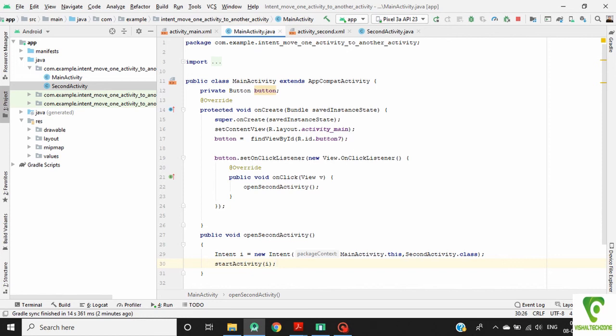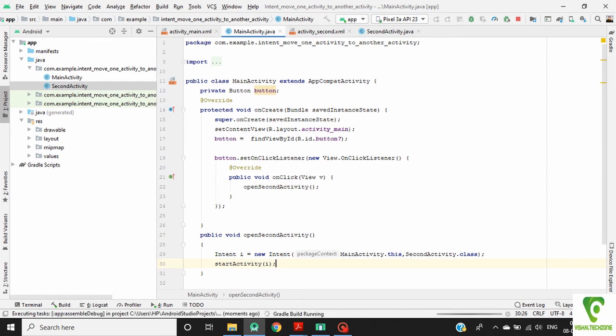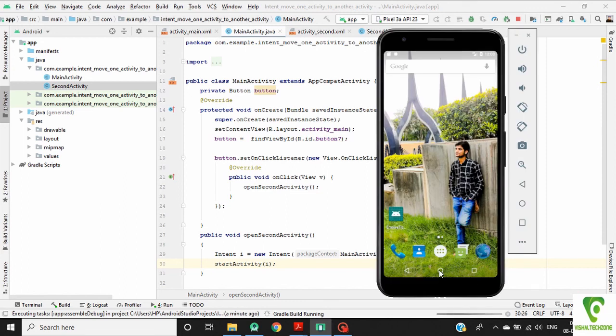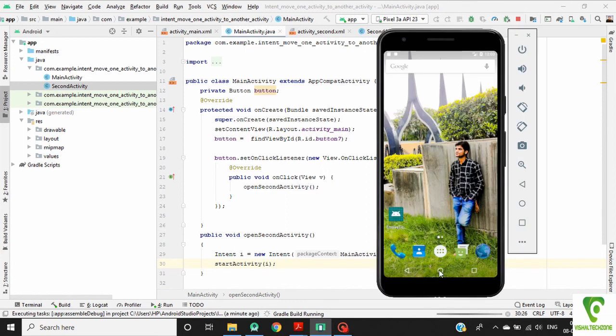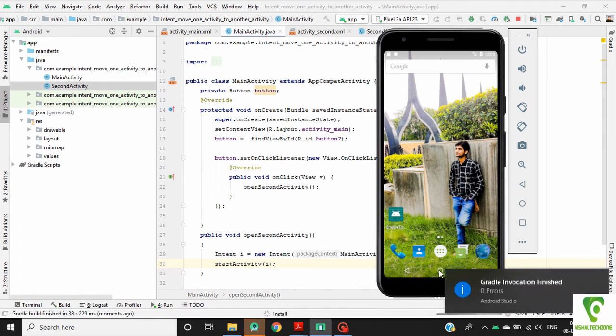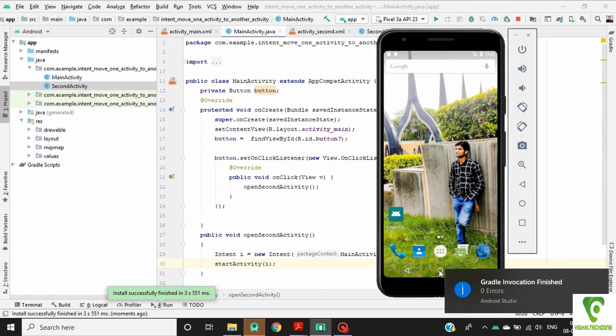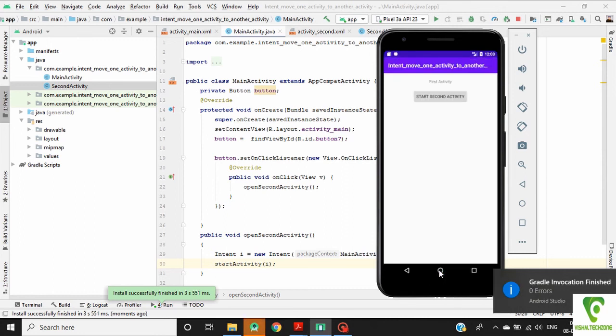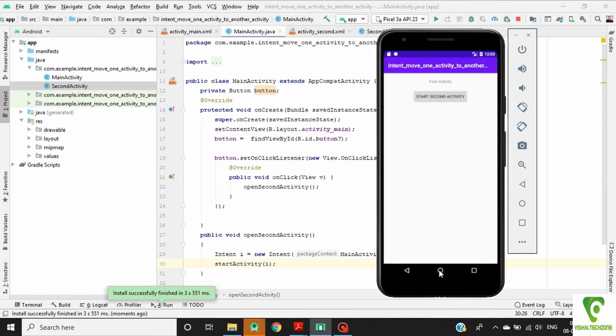So our coding is finished. Now we will test our application. When we click on this button, a second activity is started.